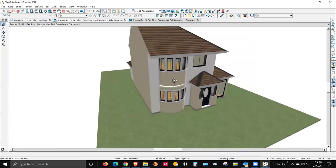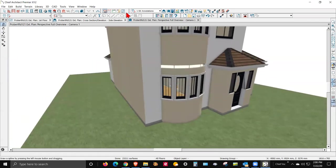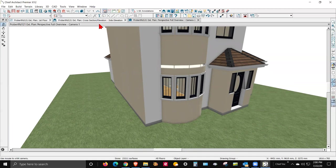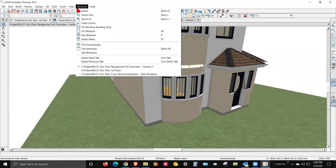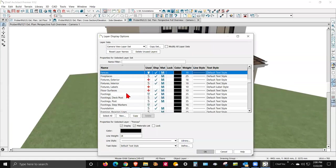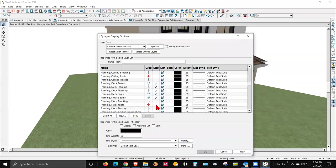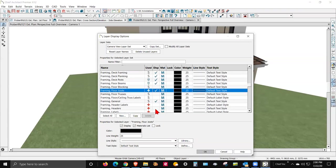Over here. Obviously the framing layers aren't turned on in this camera view — there's a different display options for each camera, and also another one for plan view. So where's the display options? Tools — display options. Framing's not on. Of course, I don't think framing is going to solve the thing.